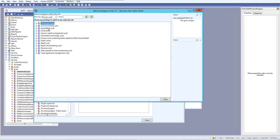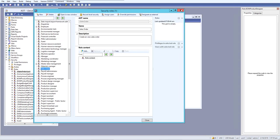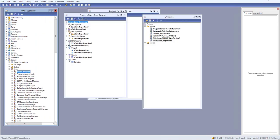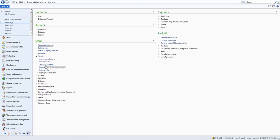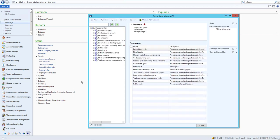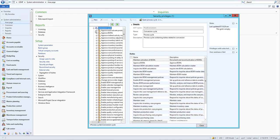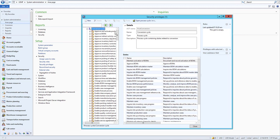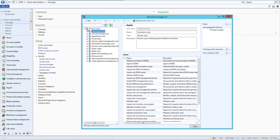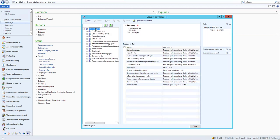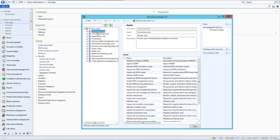We need to add a duty to the security rule. Let's close this and minimize the AOT. We have a rule here, and we can go to Security Privilege. Under Process Cycle, go to Conversion Cycle, click the plus sign, and we can see all of the duties. You can create a new duty here or add it at the top-level process cycle — let's add it inside Conversion Cycle.